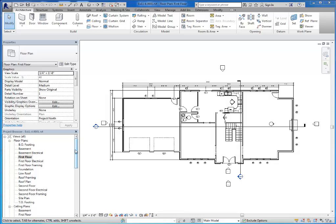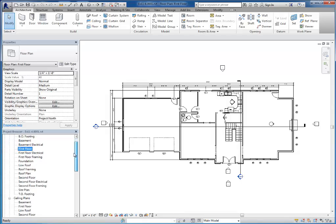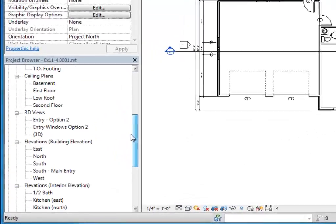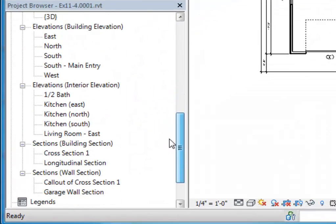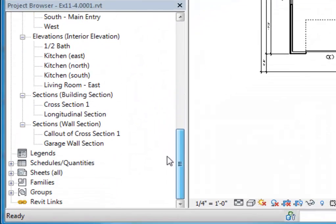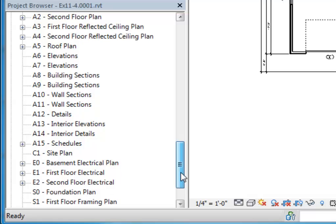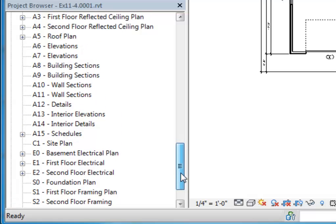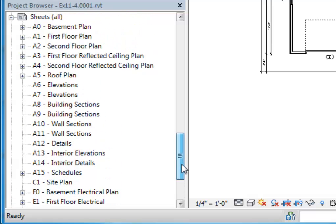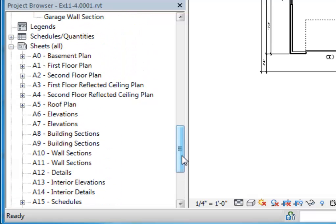The first thing that you'll notice in your project browser is that there are already several sheets in the project. So here's my sheets category if I click the plus to expand them. There are several sheets there. Some already have views in them, some do not.